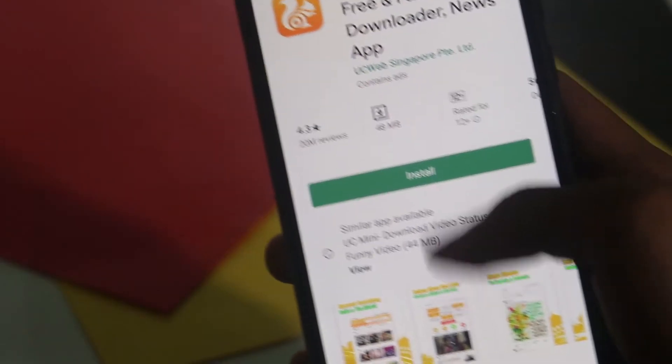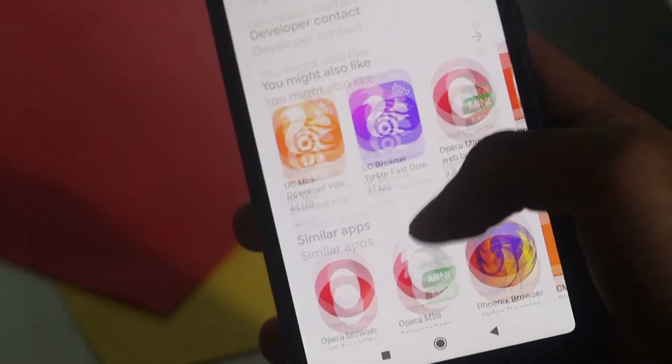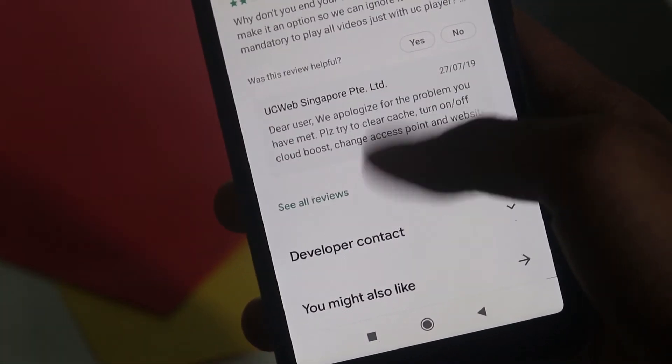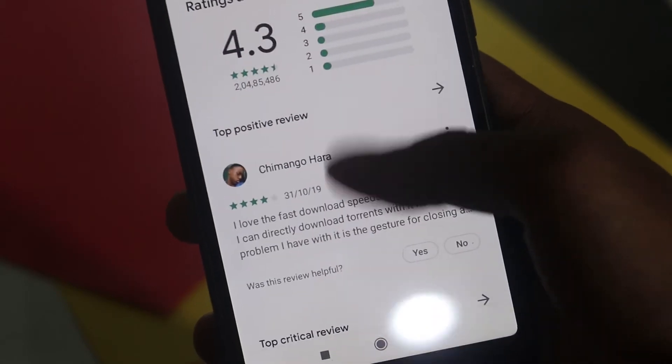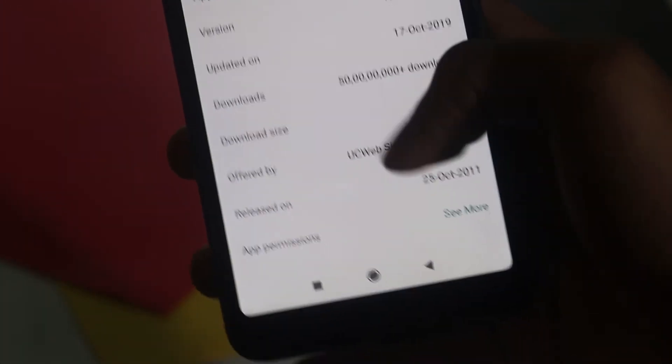Next is UC Browser. It is developed by Alibaba, a Chinese-based company. It has been removed from the Google Play Store because of privacy concerns. Your data is sent to the Alibaba Group. When you look at the App Permissions section, you can see it requests access to call logs and call dialer.